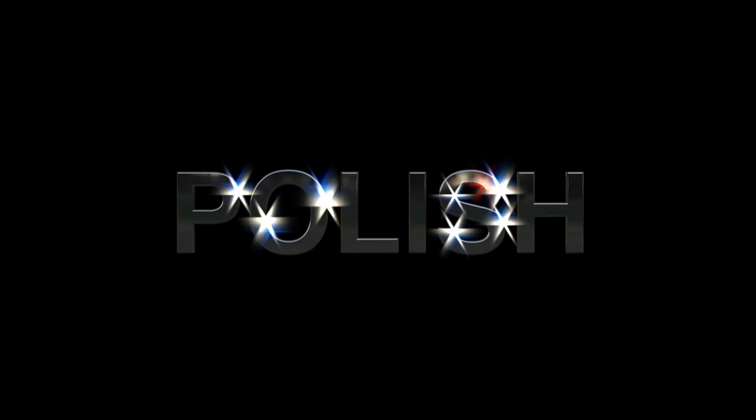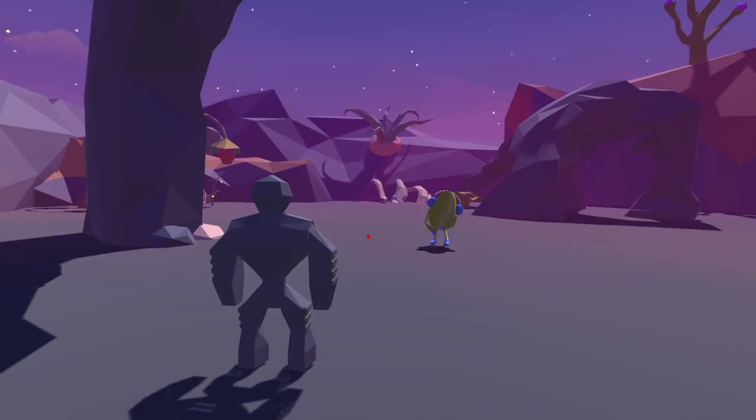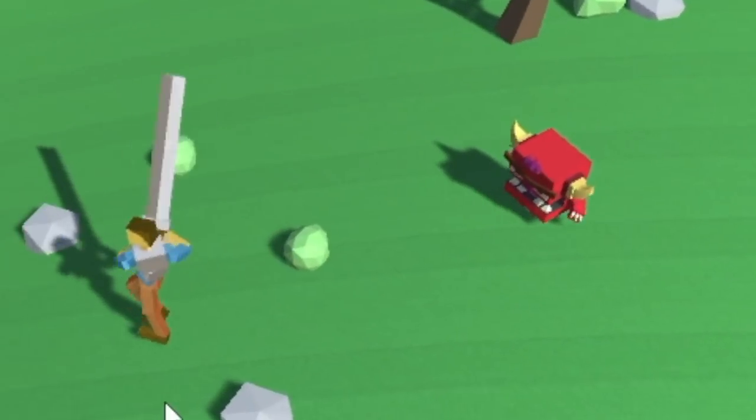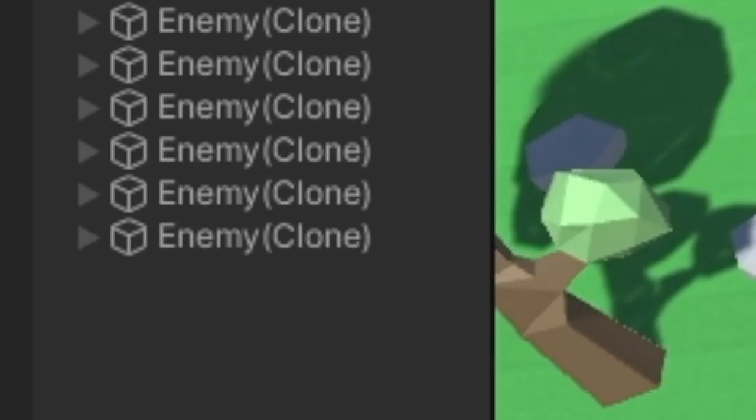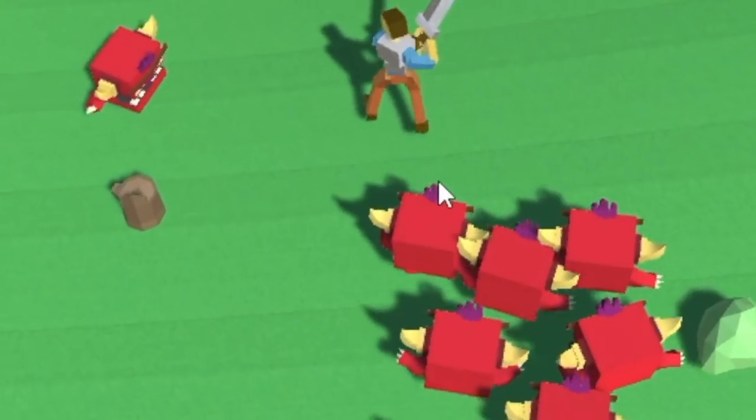I wanted to add some polish. I added running, yoinked the enemy code from my first game into this game, slapped on an animation, made them spawn randomly around the map, and boom — we have working enemies.